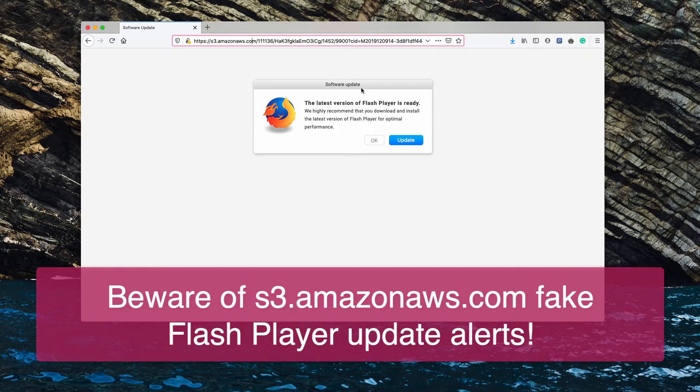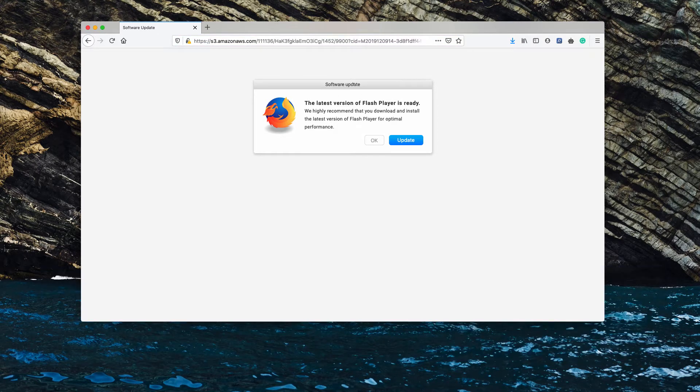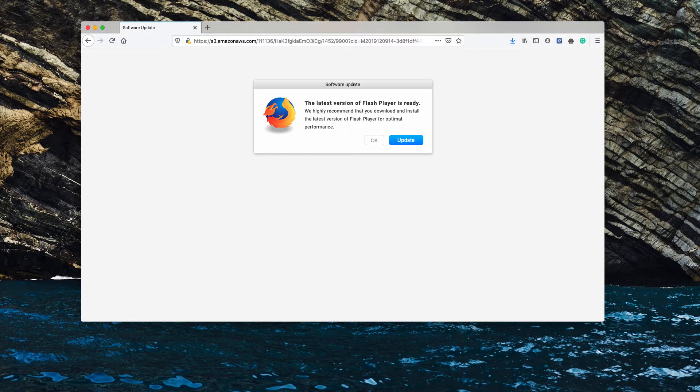They say software update, the latest version of Flash Player is ready. We highly recommend that you download and install the latest version of Flash Player for optimal performance.